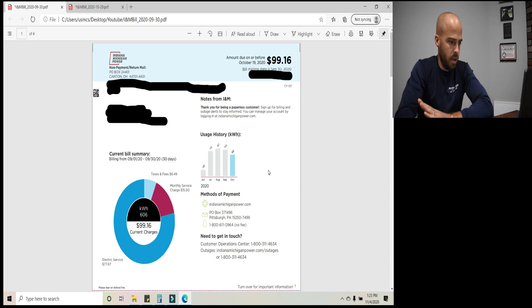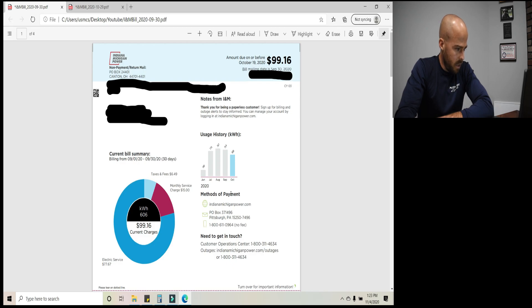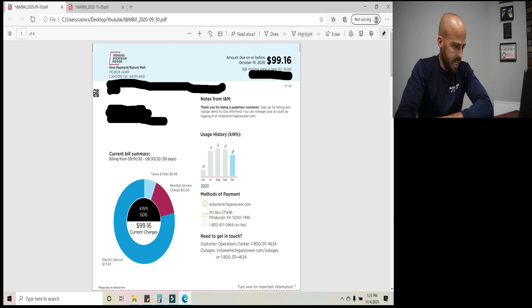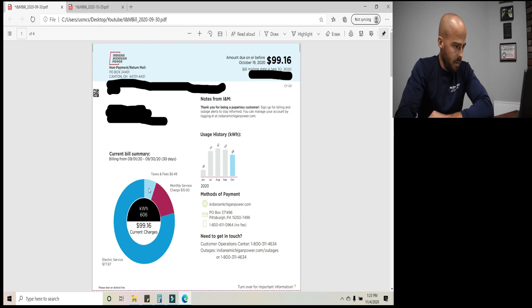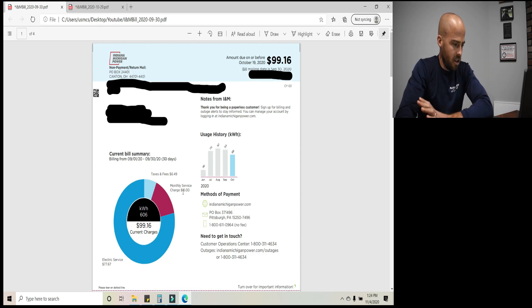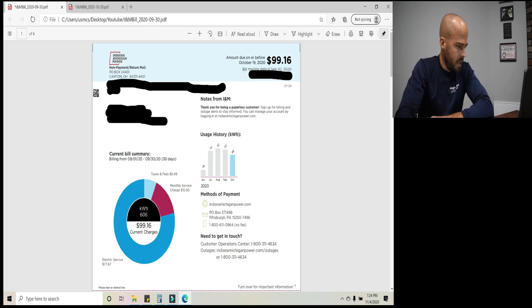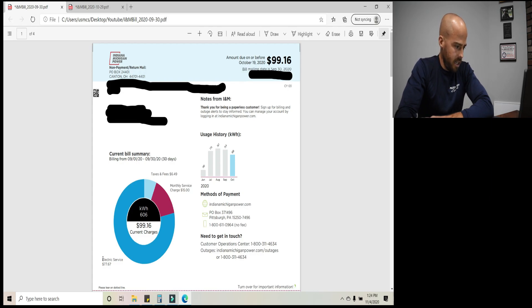Kilowatt is a unit of power. Kilowatt hour is a unit of energy. And then over here, you have Indiana Michigan power provides this nice little graph, which I really like. You got your total kilowatt hours here, 606, current charge is $99, 16 cents. Shows your taxes and fees, $6, 49 cents, monthly service charge that always stays the same, always stays the same $15 unless they decide to raise it. But it doesn't change from bill to bill and then your electric service. And this is the number that we want to pay attention to the 77.67.